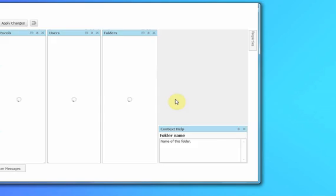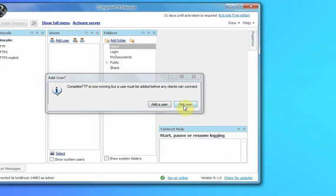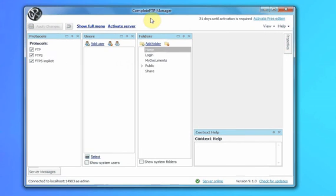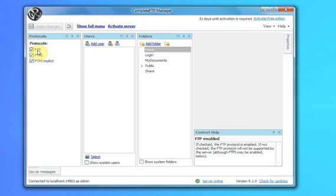We won't add any users just now. The Complete FTP Manager offers full control over the server configurations. We've shown the overview panel to start with — it shows the protocols: FTP,